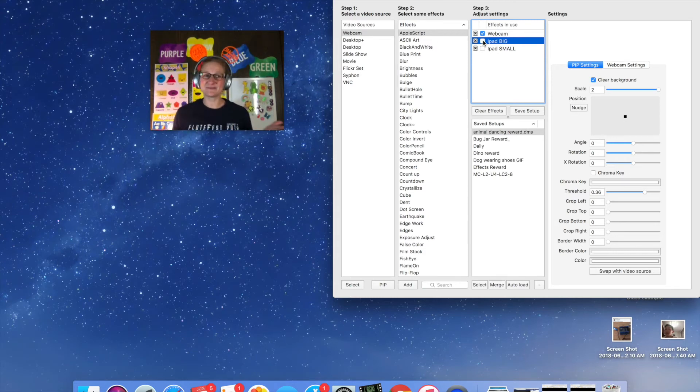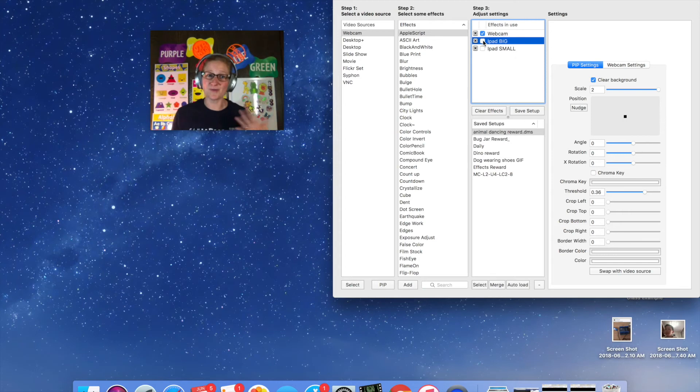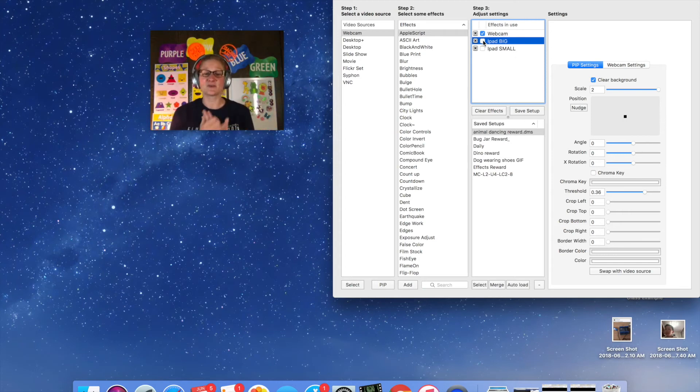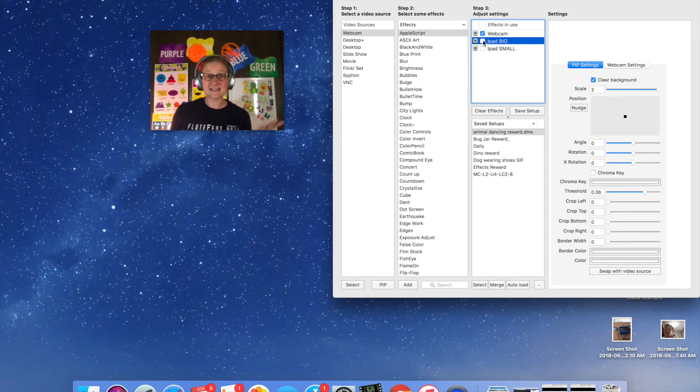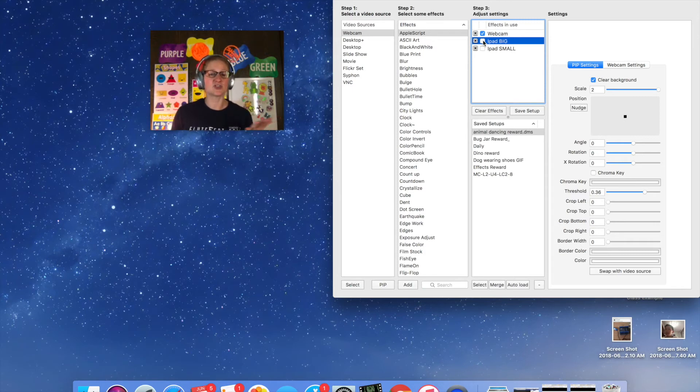Now you might also be saying but Teacher Amy these rewards are really cool but what if I want to also use the Google Slides for my lesson props or my next class I want to be able to use a Google Slide prop. Well here you go.